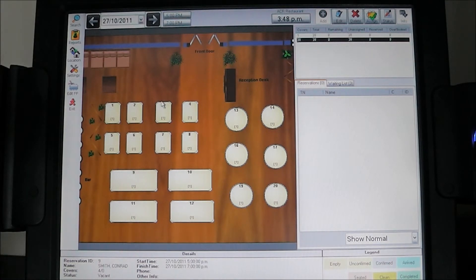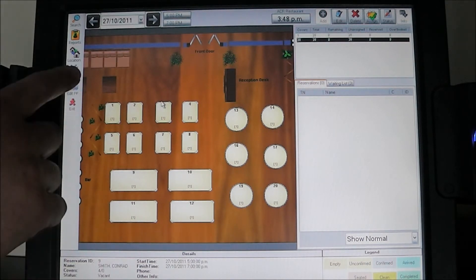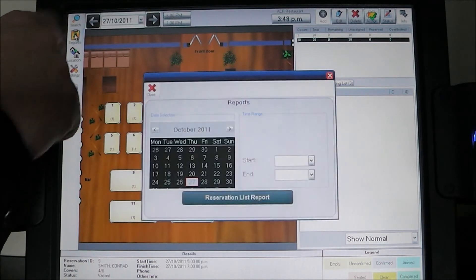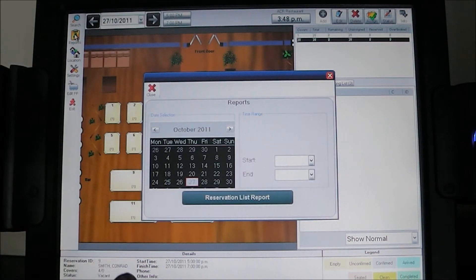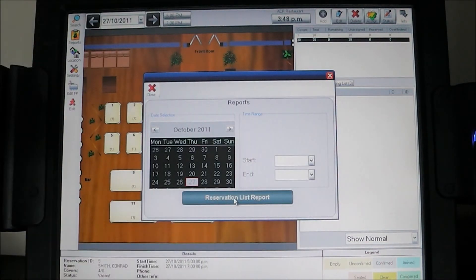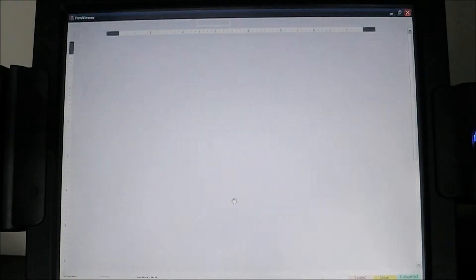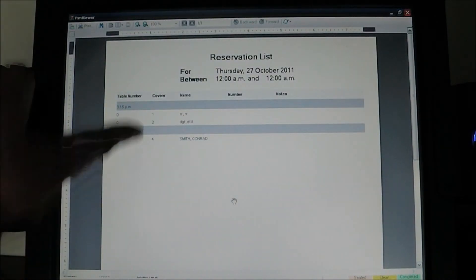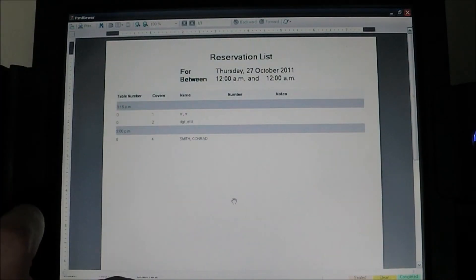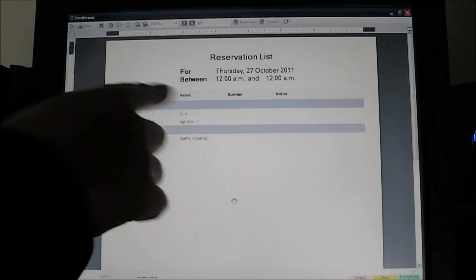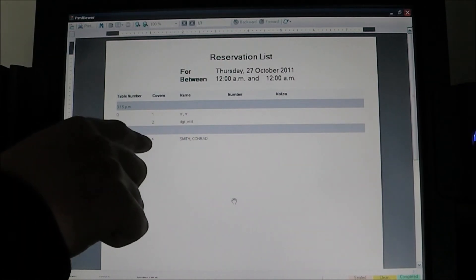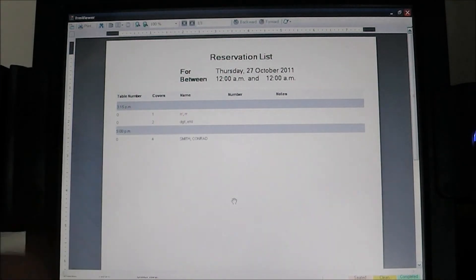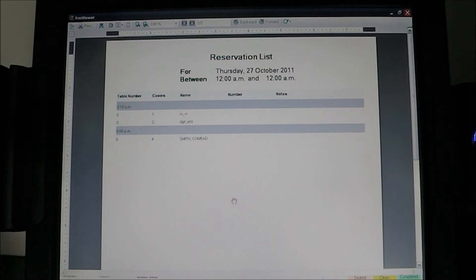We can also pull up table reports — simply hit reports, choose the date you want to report on, and it shows all the reservations. Here we can see that at 5pm we have four covers coming in for the Conrad Smith party.